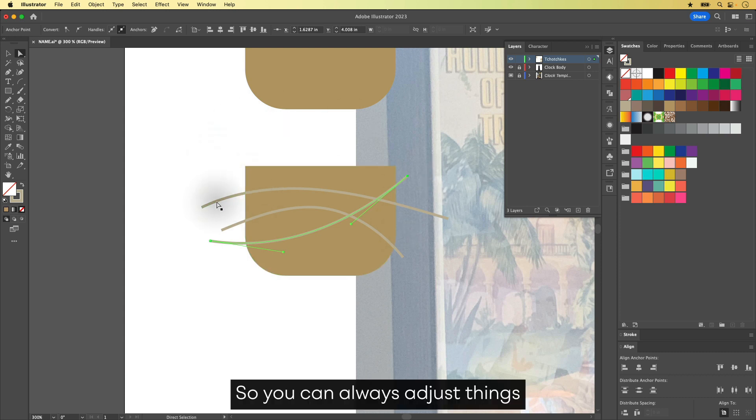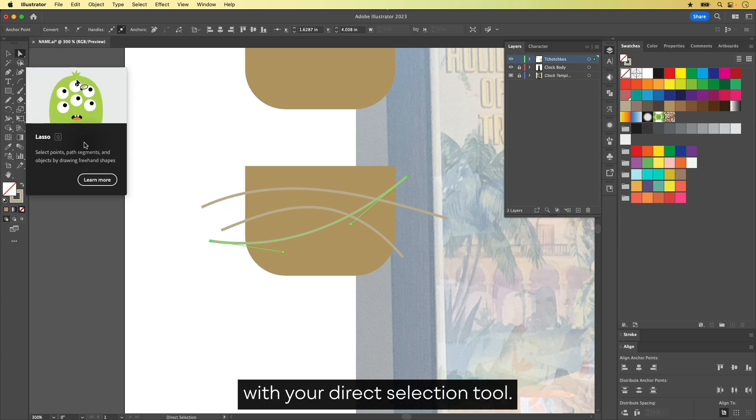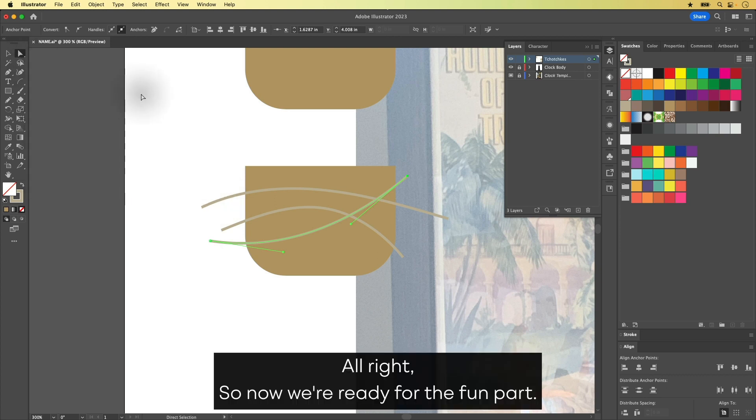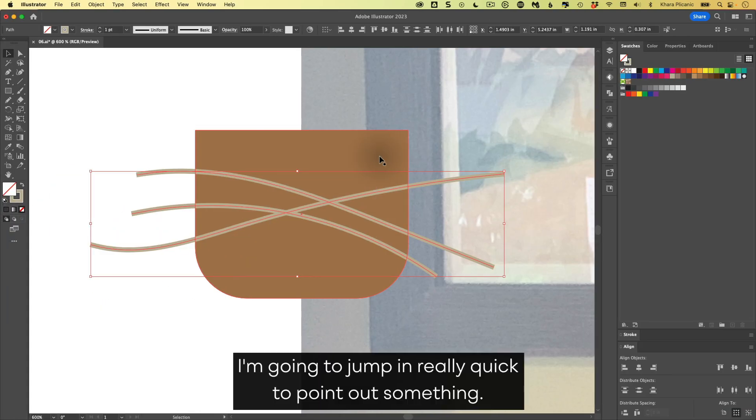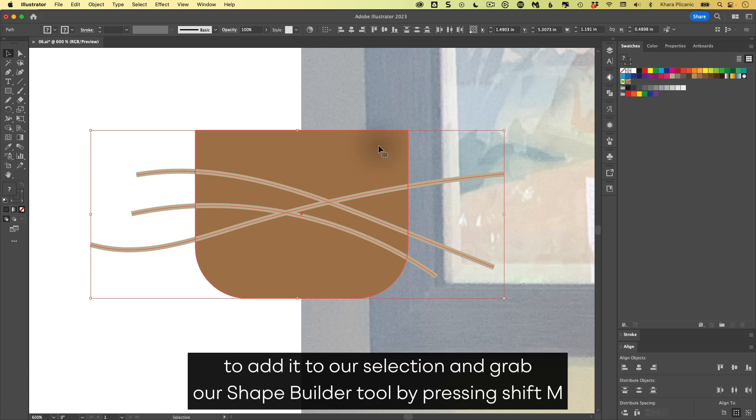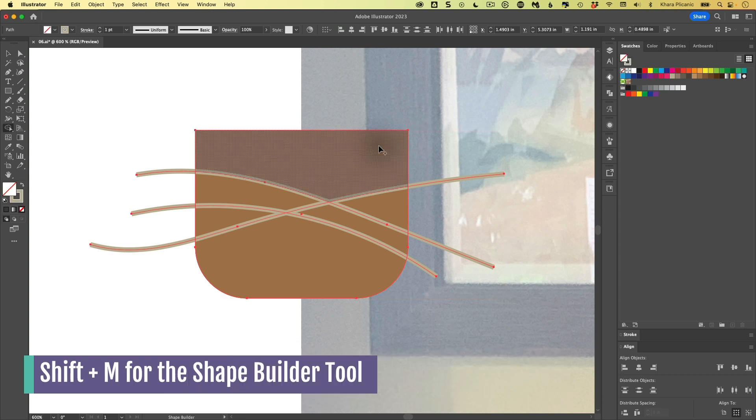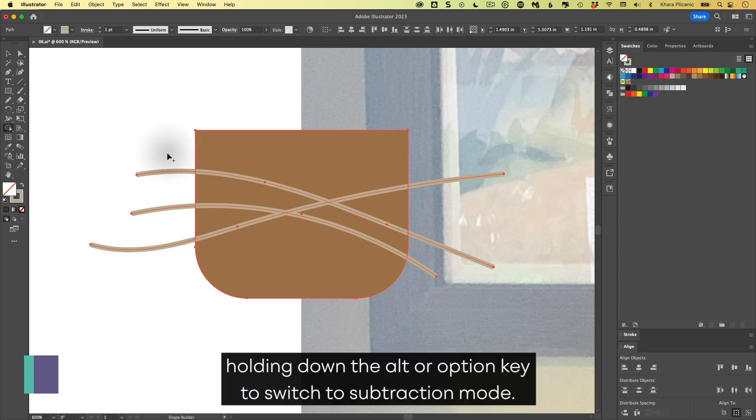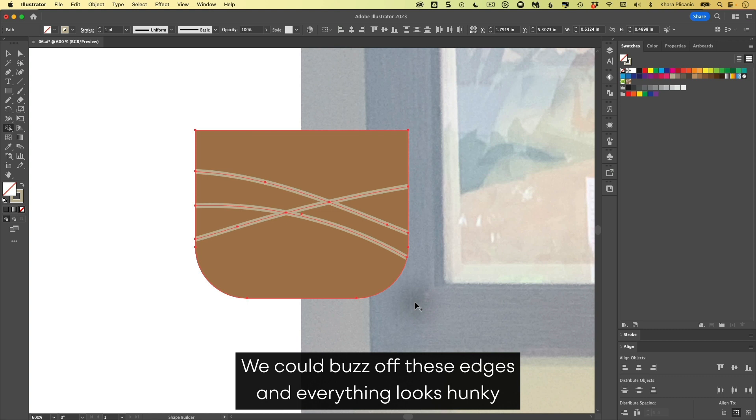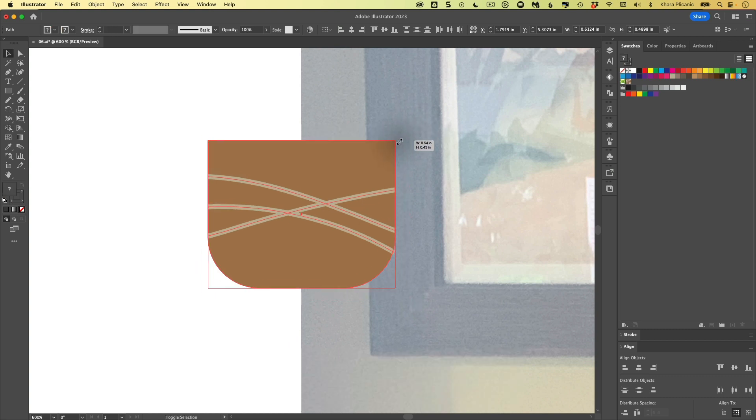All right, so now we're ready for the fun part. I'm going to jump in really quick to point out something. With our open pencil paths selected, we could shift click on the pot to add it to our selection and grab our Shape Builder Tool by pressing Shift M. Holding down the Alt or Option key to switch to subtraction mode, we could buzz off these edges. And everything looks hunky dory until we go to scale this.